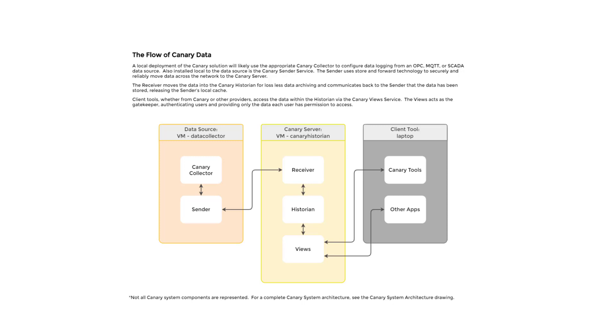We will be installing our data collector on a virtual machine local to the OPC server, and doing a separate install of the Canary historian server on another VM to represent how the system would likely be deployed in the field. I will then demonstrate how to license the Canary system.